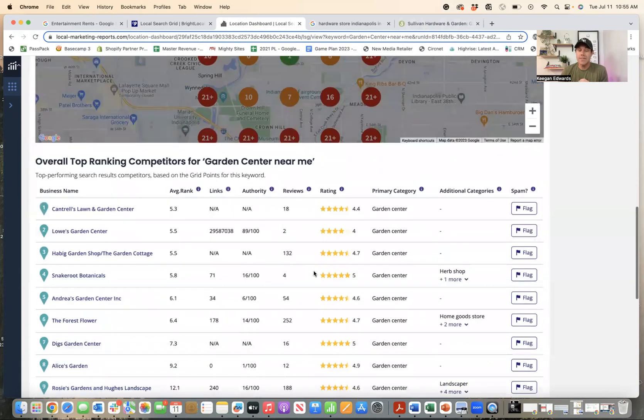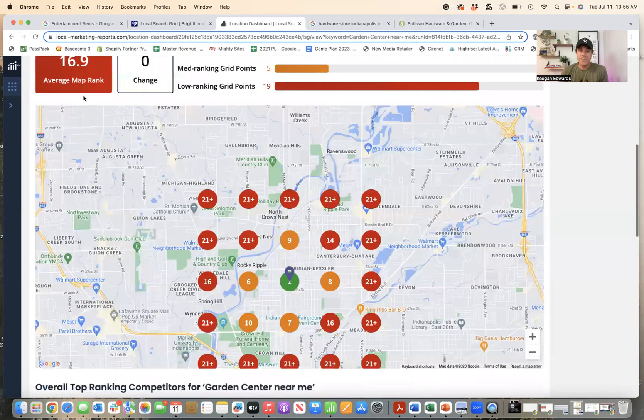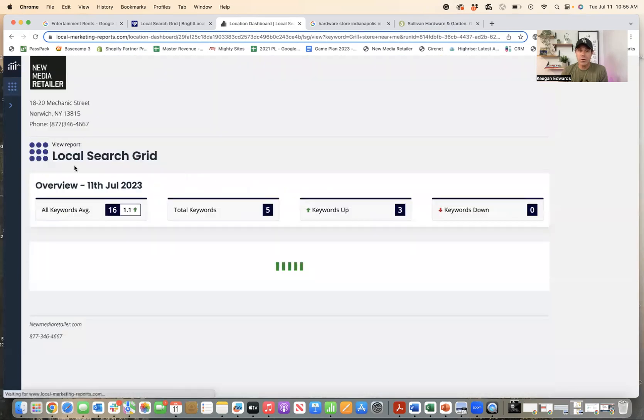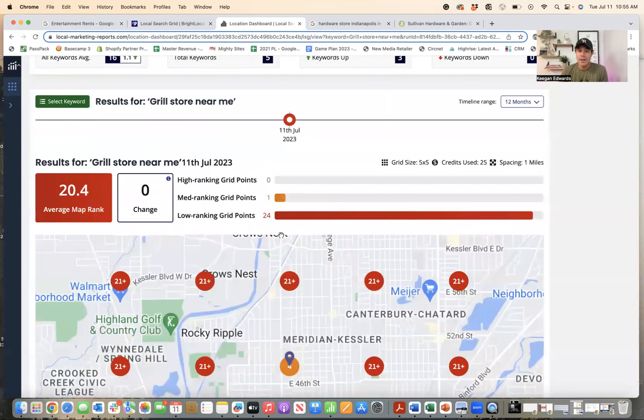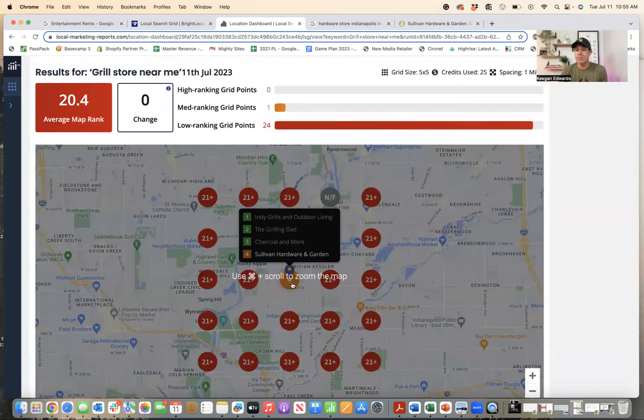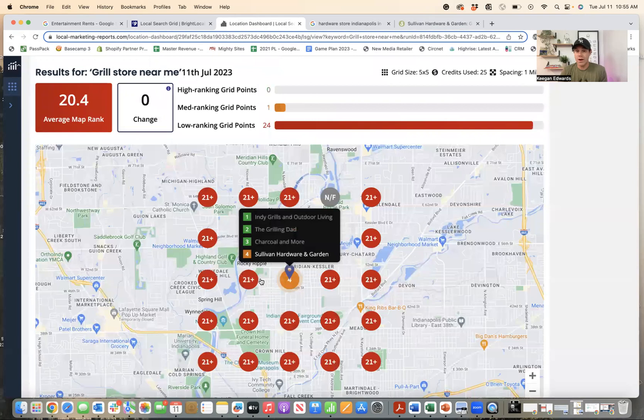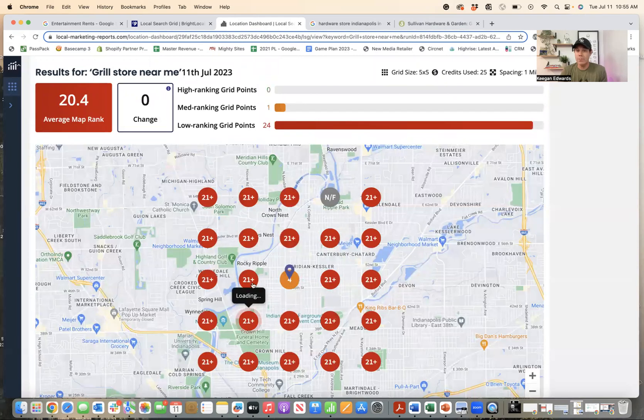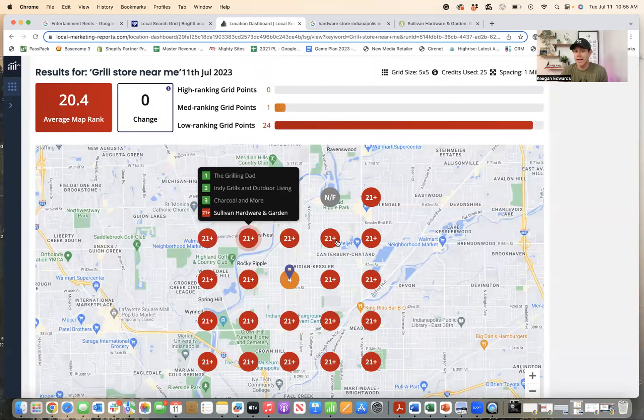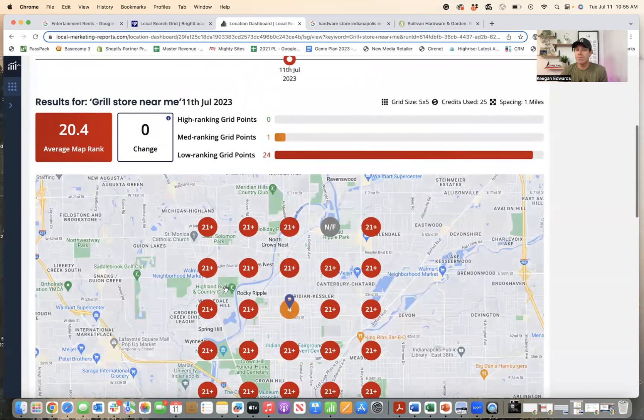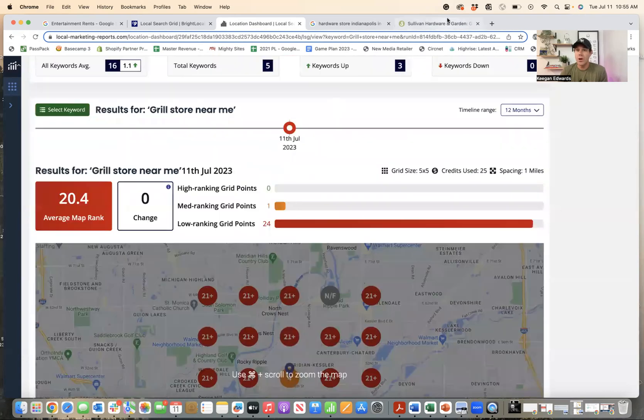And you can see that for all of these other aspects of their business where they don't have the category at all, they are not even in the conversation. They're number four in their store and a mile in any direction. They don't even rank. They're 21 plus. That means they're not even ranking anywhere in their town for grill store.